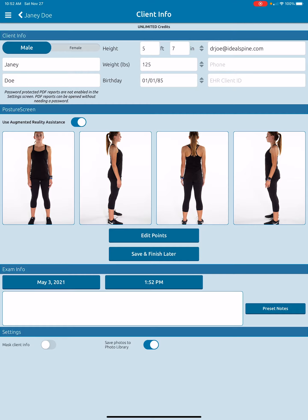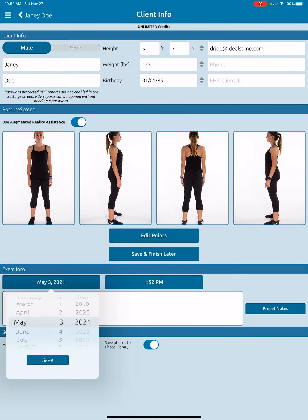Then down here, down towards the bottom left, there's the date. I can change the date — I'm going to make this May 2nd.